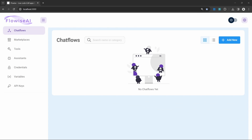In this video, I will show you how to create a chatbot similar to ChatGPT without writing a single line of code using FlowWise AI. This means that you will be able to have back and forth conversations with the chatbot, and we will also have a look at storing and retrieving multiple conversations just like ChatGPT.